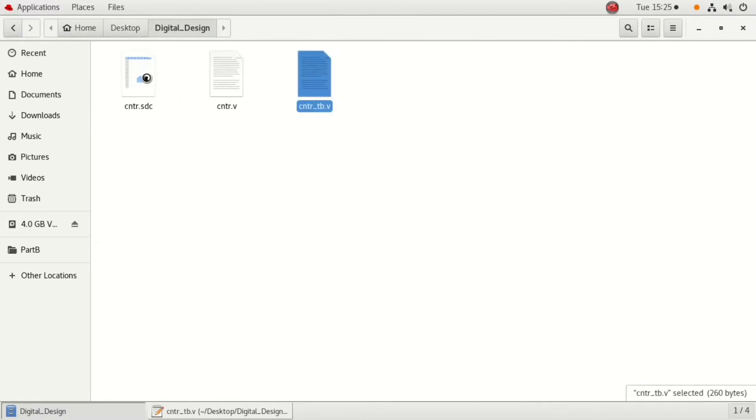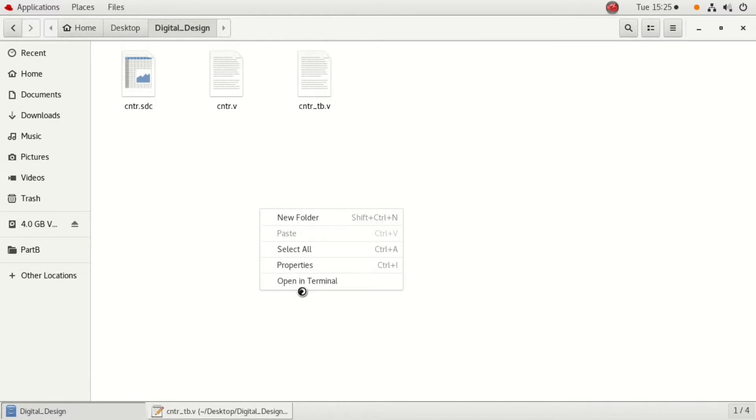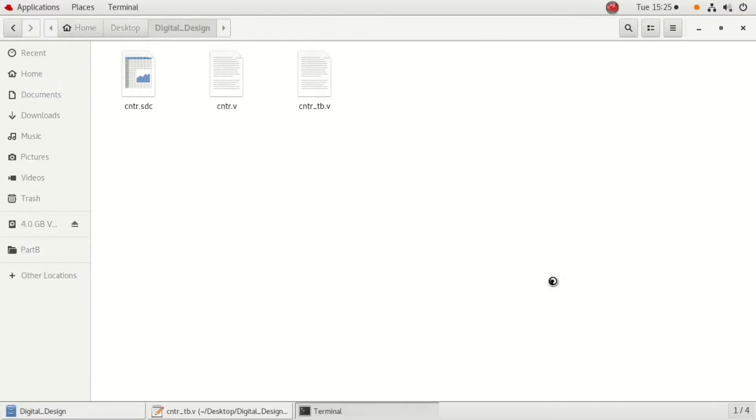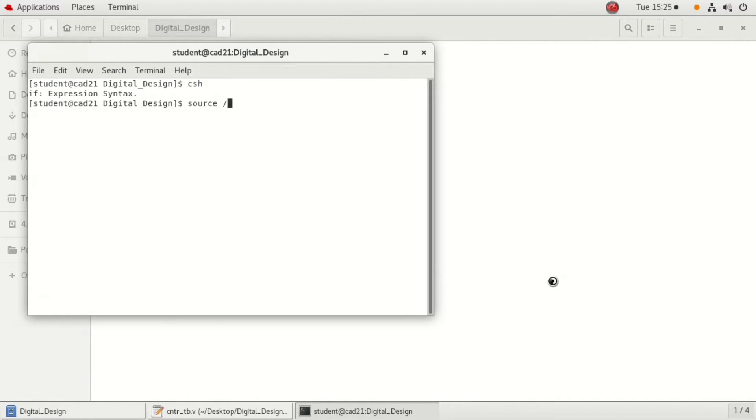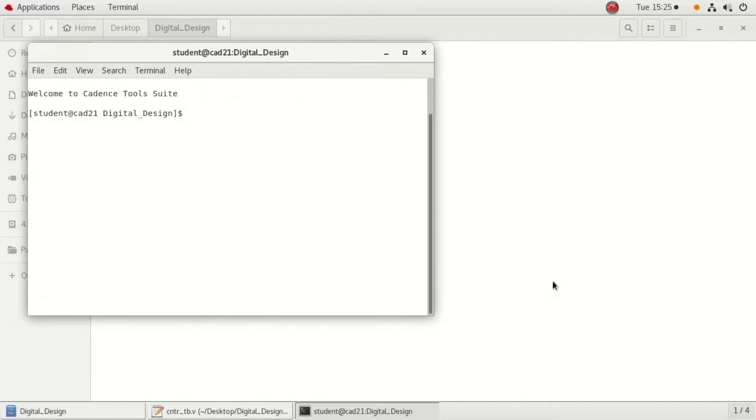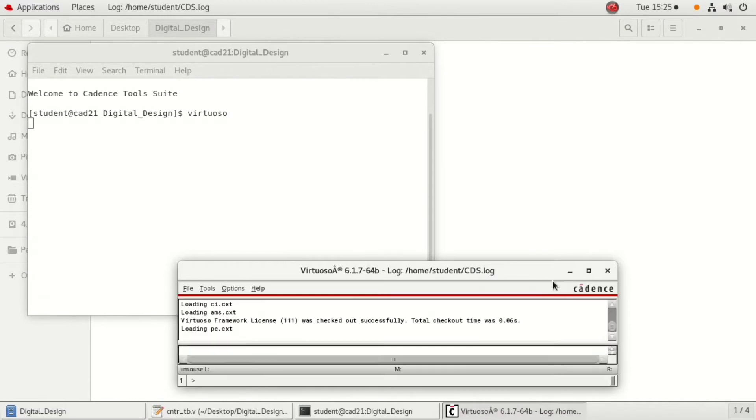Right click and open terminal there. Type CSH, then source home install CSH RC so that I can open the license of Virtuso, that is Cadence tool. Type Virtuso, wait until the Cadence is invoked. Close the Cadence, that is CDS log file.